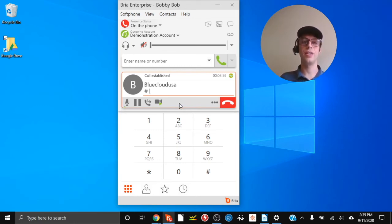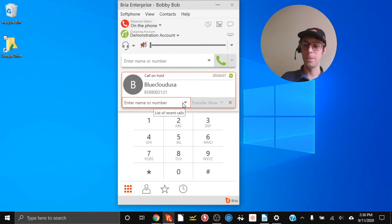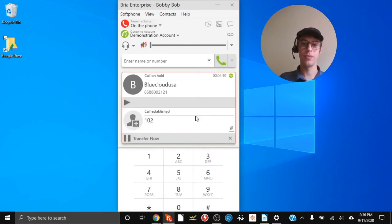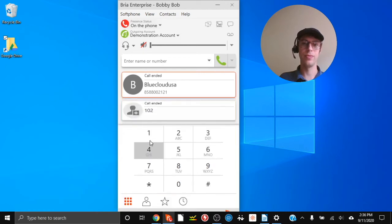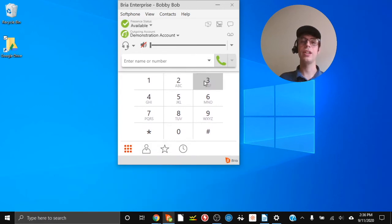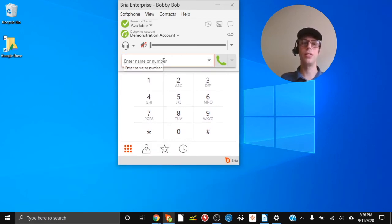Normally you will see the 'Transfer Now' button appear once your co-worker answers. In this demo extension 123 was not a real extension, but we can see the result: the original call was transferred over to extension 102.